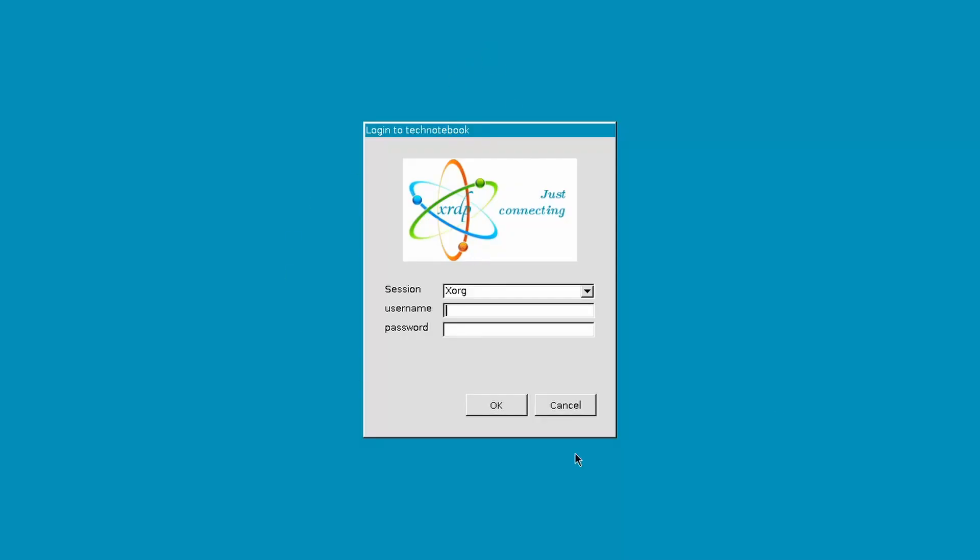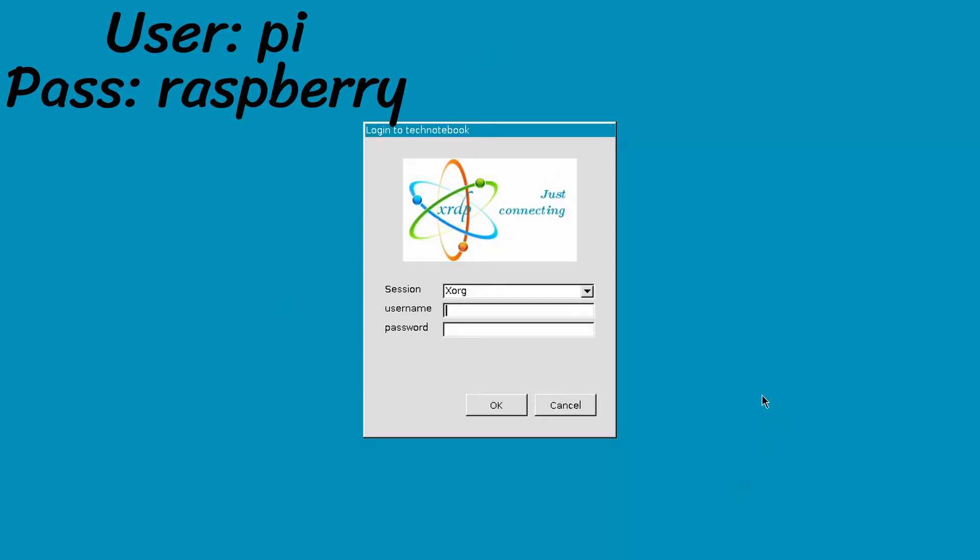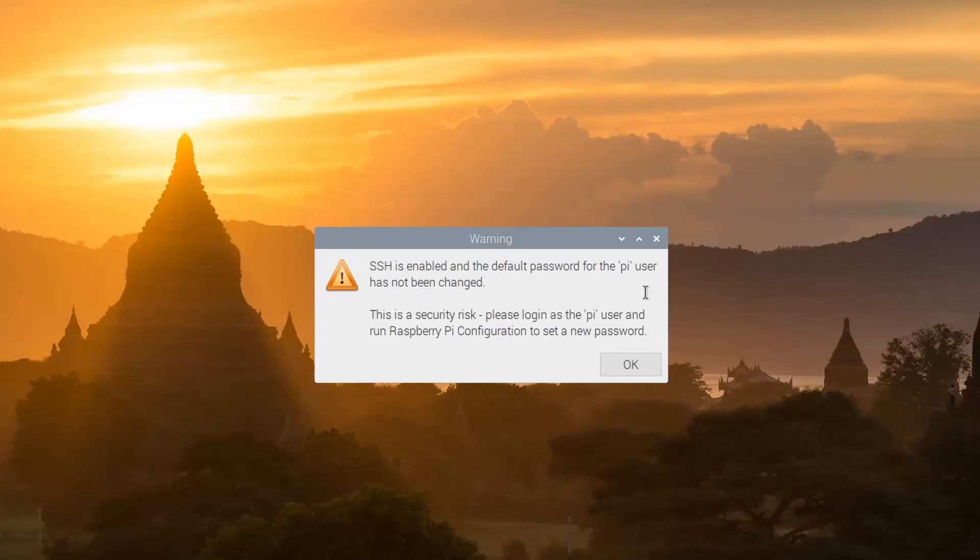We get the login page again. Now, the default password here is pi and raspberry. Press enter, and now we've connected to the Raspberry Pi.